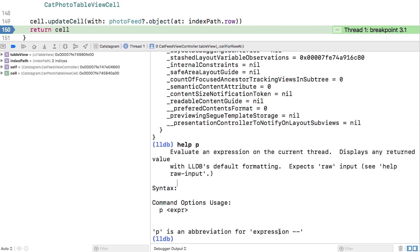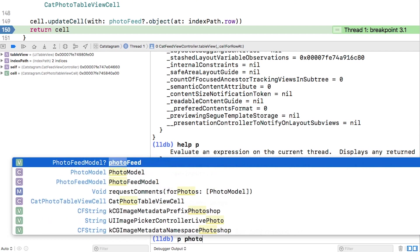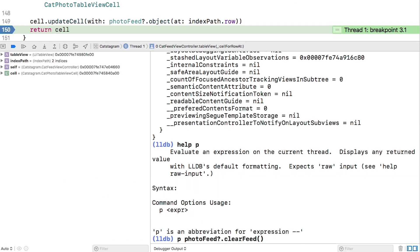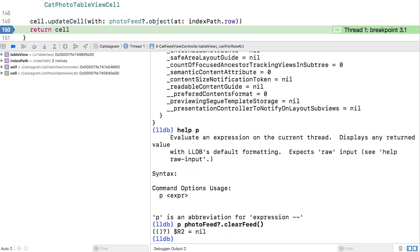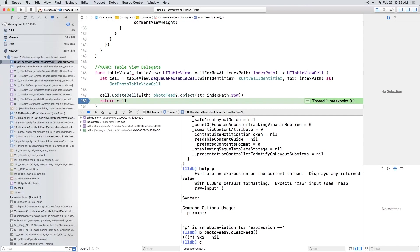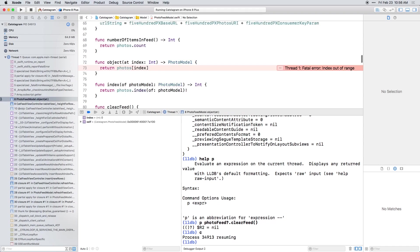Try this. Now you'll use the LLDB command to continue. This is the same as clicking this continue button. It's up to you which is more convenient for you. In the console, type C and press return. The app now crashes. By clearing the feed, you put the app into a state that it didn't expect, where the table view is requesting data on cells where the data doesn't exist anymore.